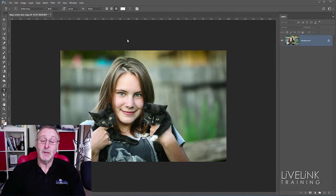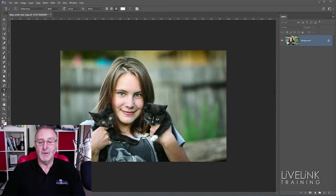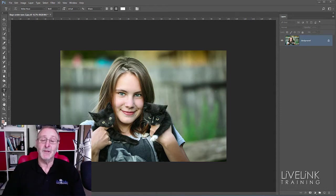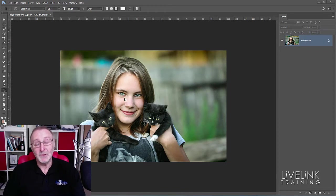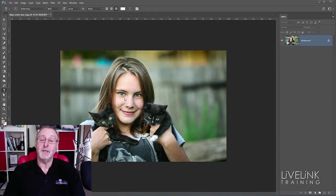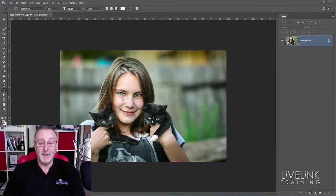Now today we're going to be looking at trying to reduce the dark areas here underneath the eyes. We all have them, get a bit tired, whatever, but I don't mean wrinkles. Wrinkles are something different and I'll be dealing with wrinkles in another video. But for today we're looking at the dark areas under their eyes.